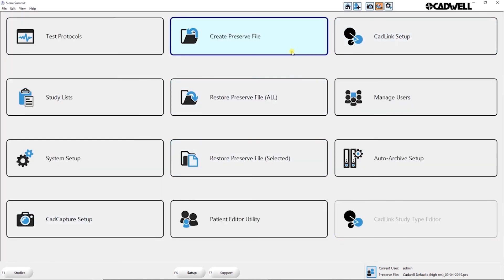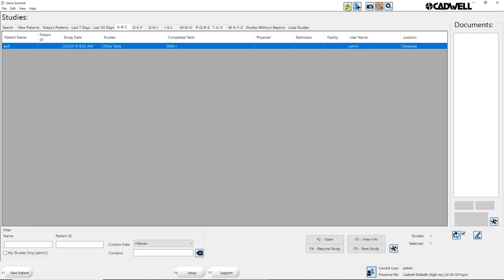I'm going to go back anywhere in Sierra Summit. If you click the home button here, it takes you back to the home screen, which is what we see here.